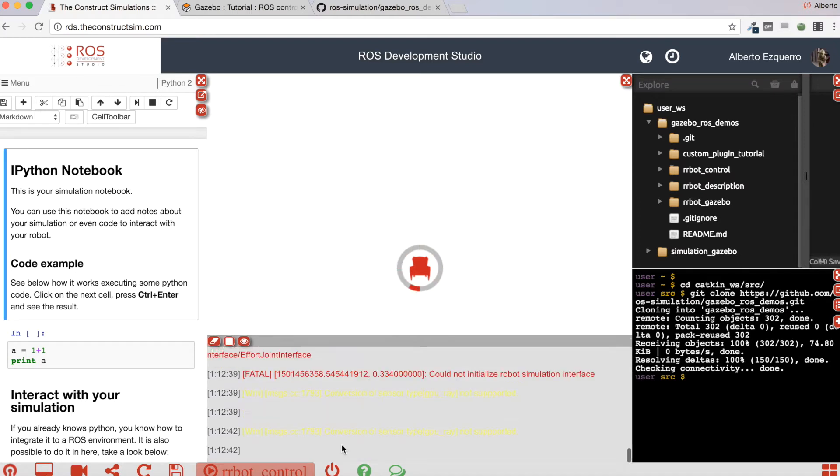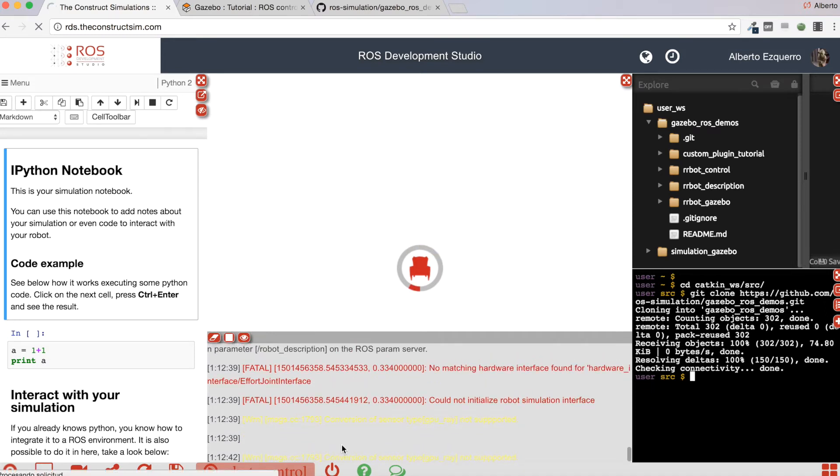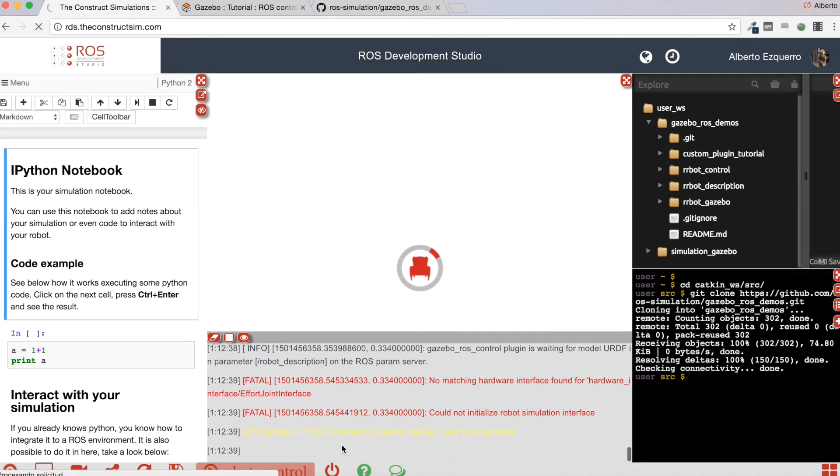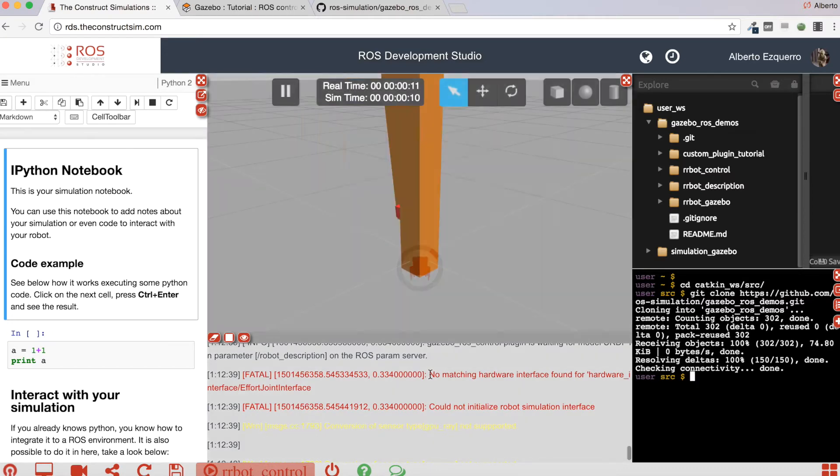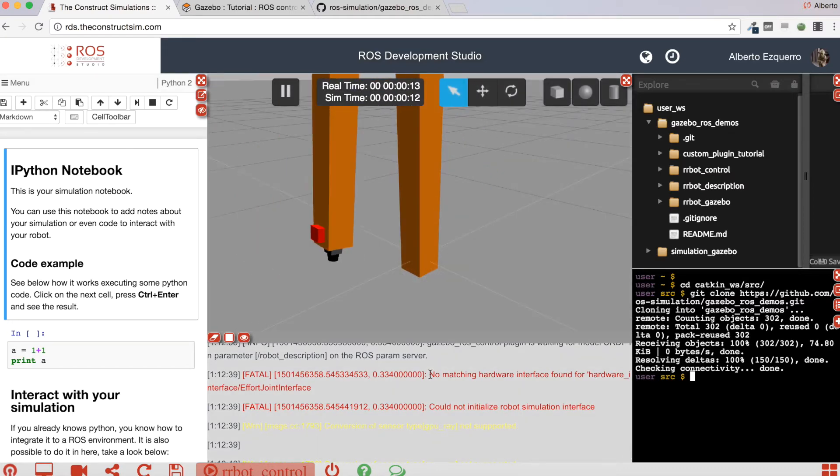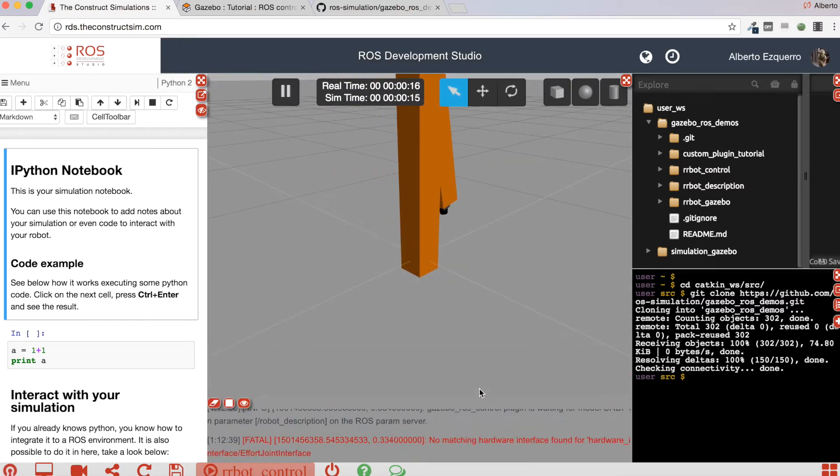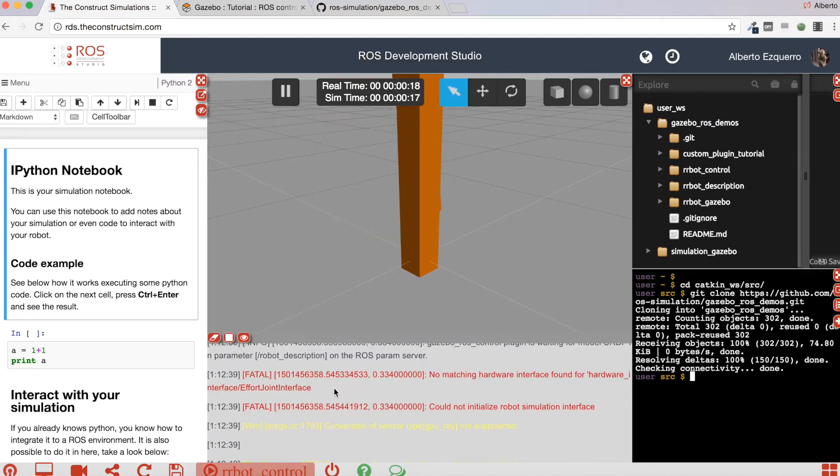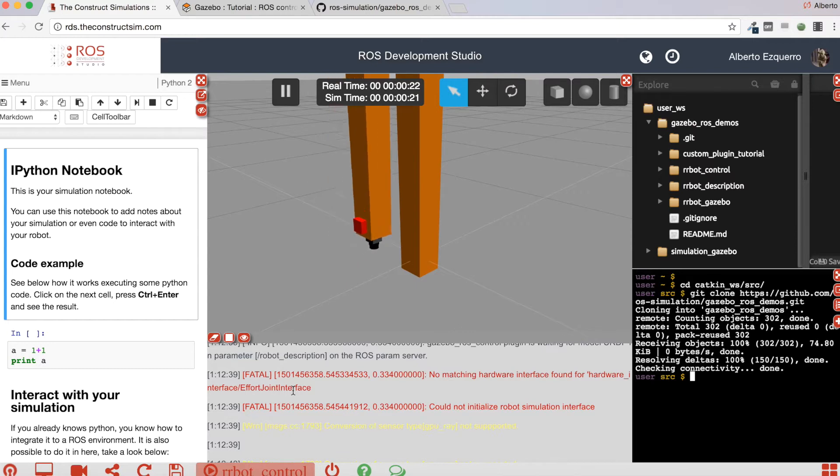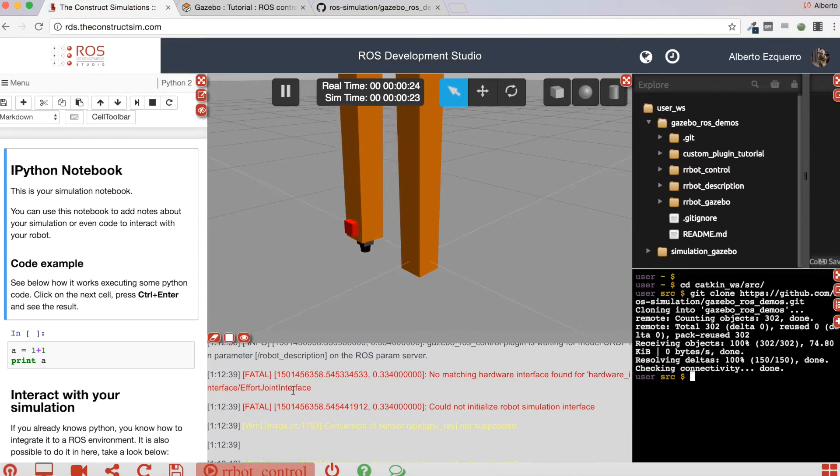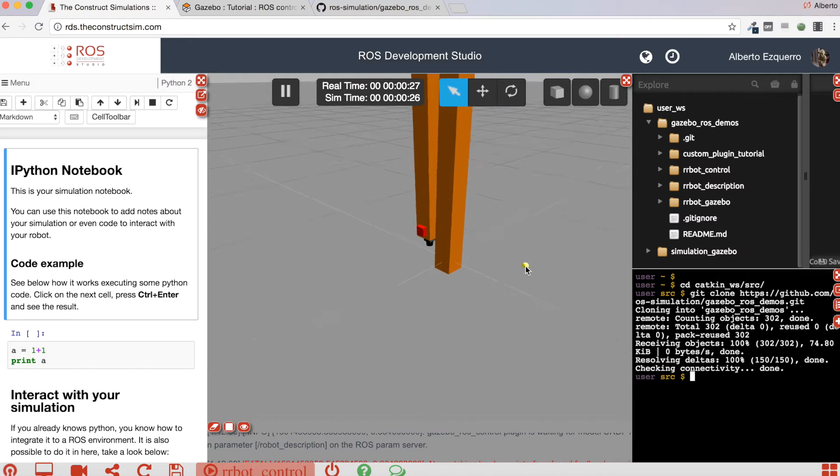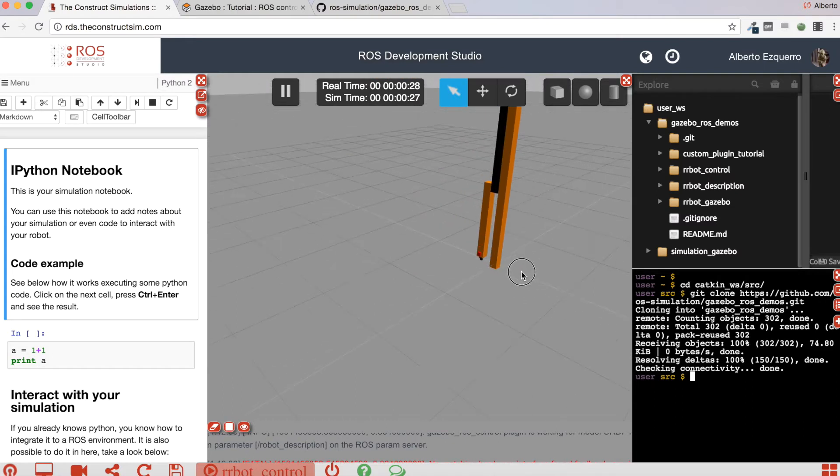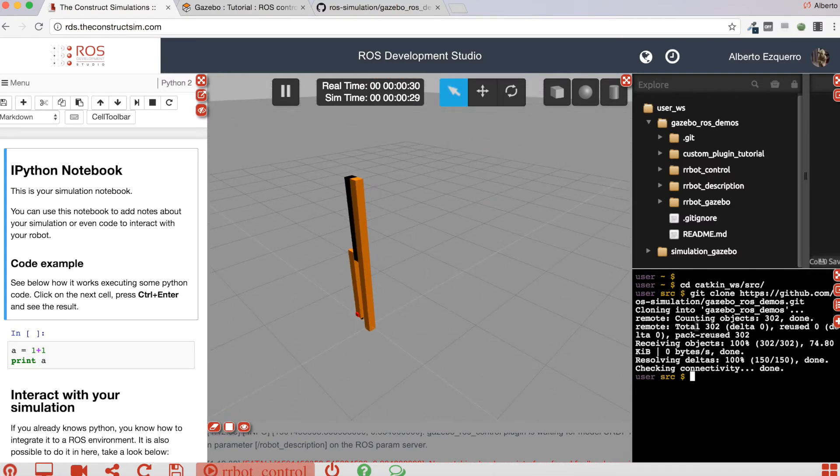Excellent. And here if we check the logs, we see this error: no matching hardware interface found for hardware interface effort joint interface. This is the key of the problem you are having.